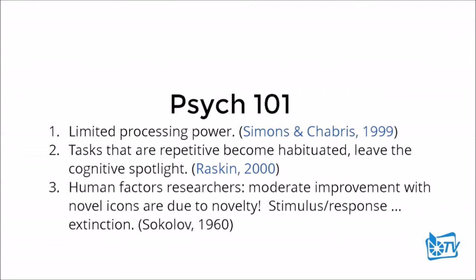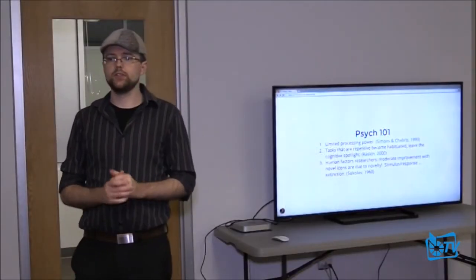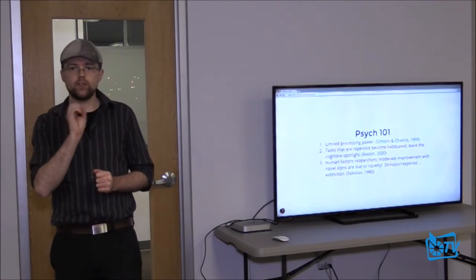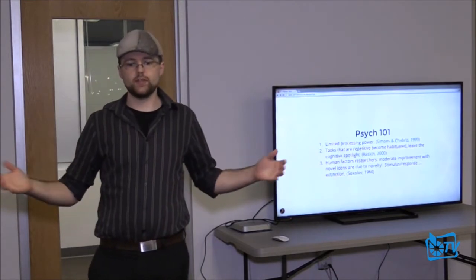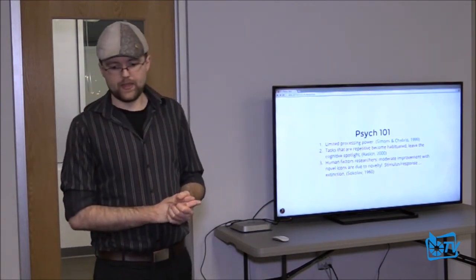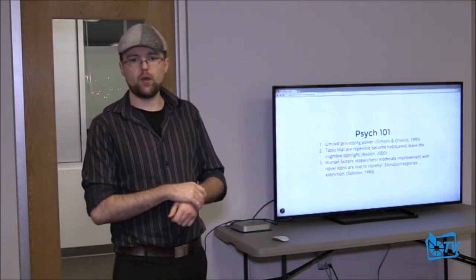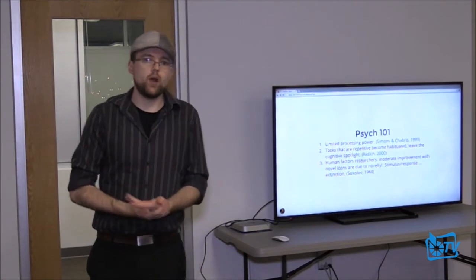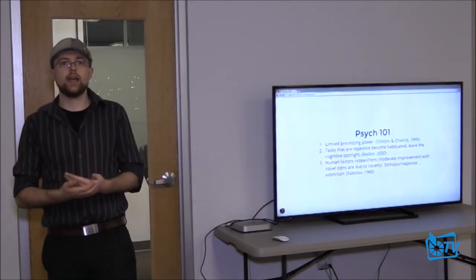In human factors research, moderate improvements to novel icons are due to their novelty. This goes back to basic 1960s psychology — stimulus, response, and extinction. If you have a stimulus, you get a response. But if nothing really happens after that and you keep flashing that stimulus, the response eventually fades away. The only appropriate model here is to interrupt the task flow — when you know something is not secure, you have to stop the user from what they're doing.